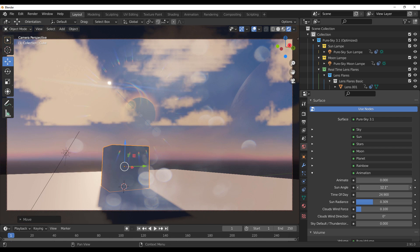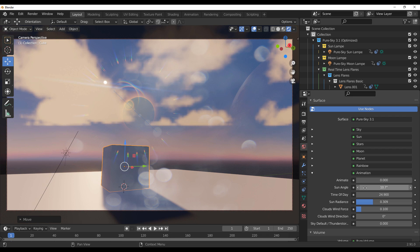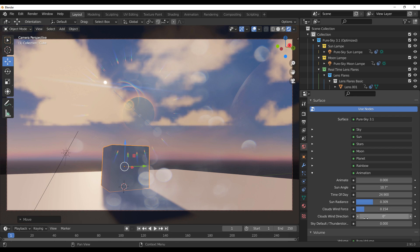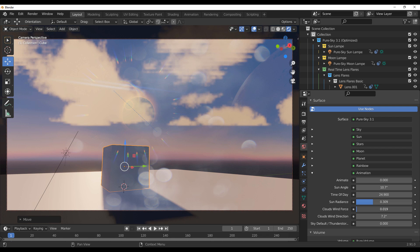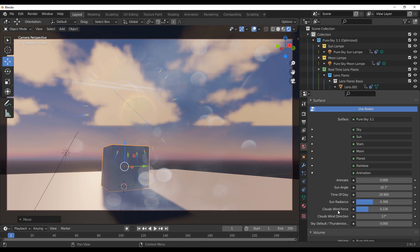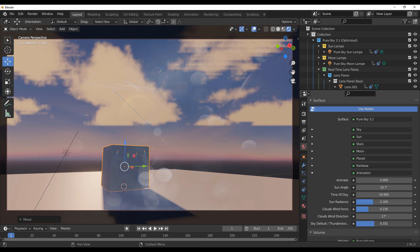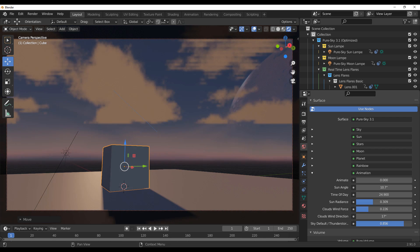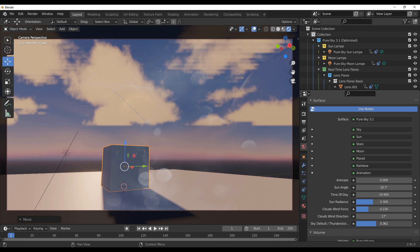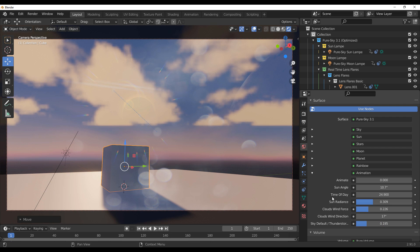Because we have clouds, the sun is traveling behind them. You can play with the cloud wind force and also the wind direction — you can set that direction and play with the wind force. For those who would like to get a thunderstorm effect or a default sky look, you can also play with those settings.